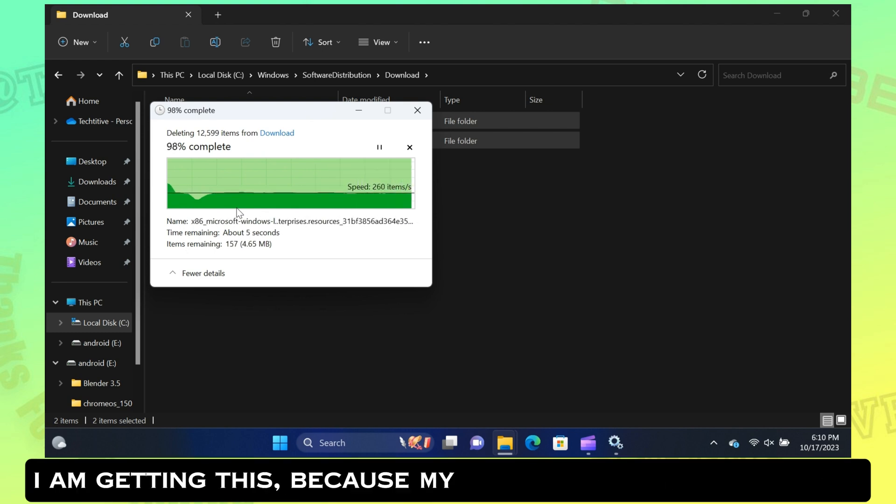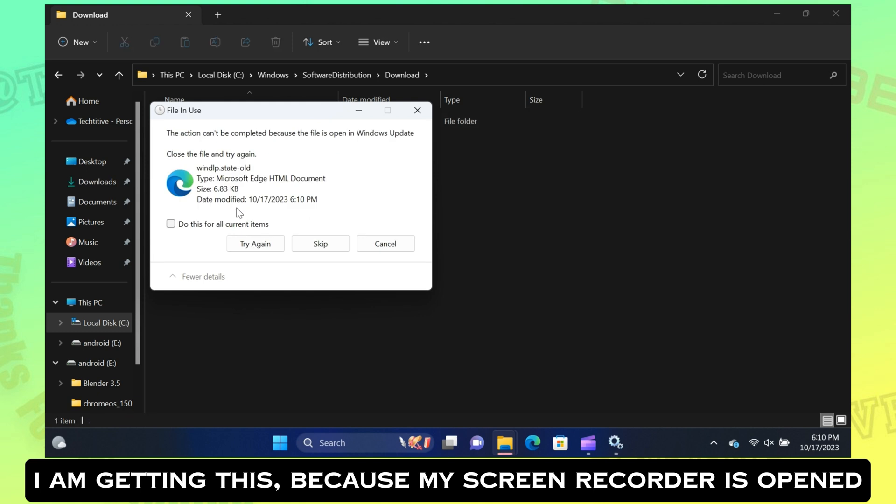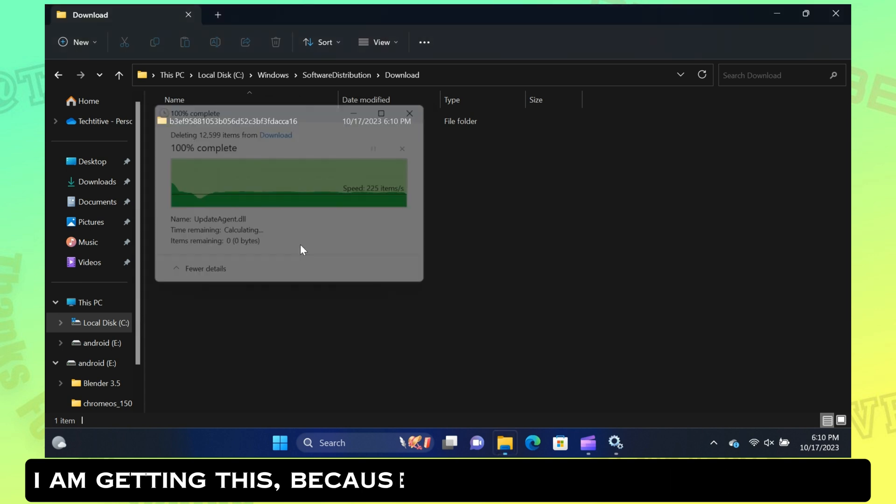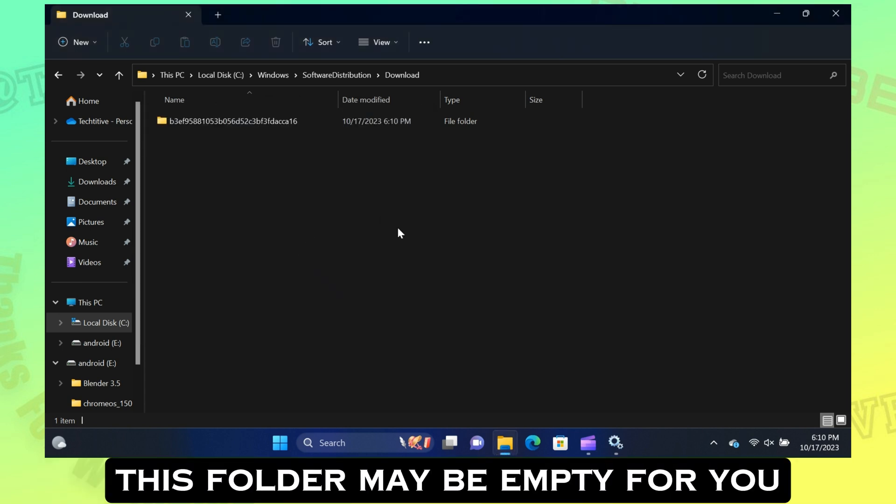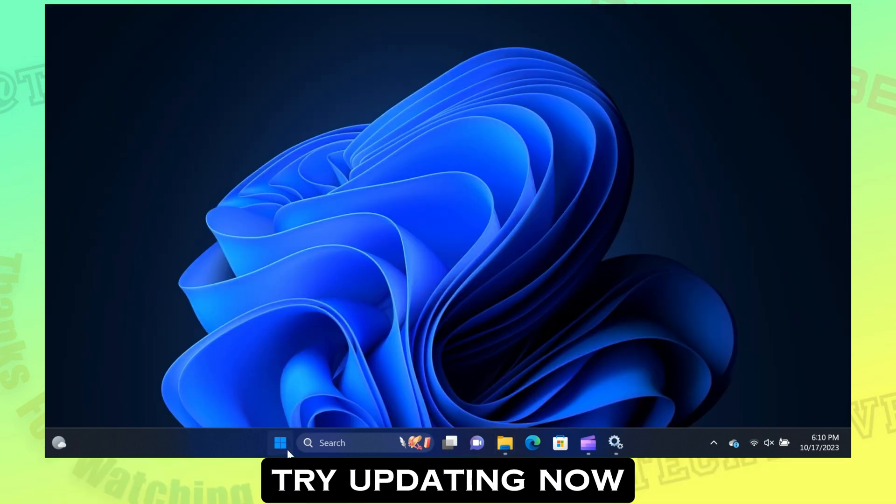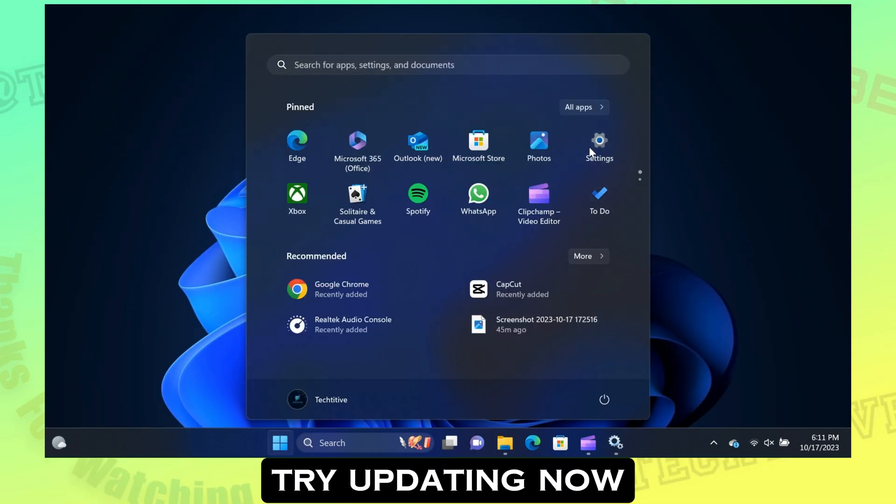I am getting this because my screen recorder is open. This folder may be empty for you. Try updating now.